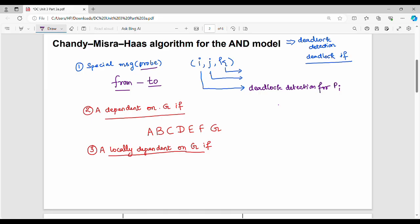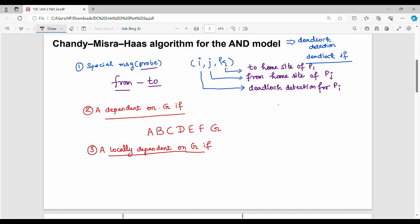The probe message starts from the home site of process Pj. So Pj is the process whose home site initiates the probe. K is the destination, so the message is sent to the home site of Pk. To repeat: in the triplet (i, j, k), i is deadlock detection for process Pi, j is where the message is from — the home site of Pj — and k is the destination, the home site of Pk.